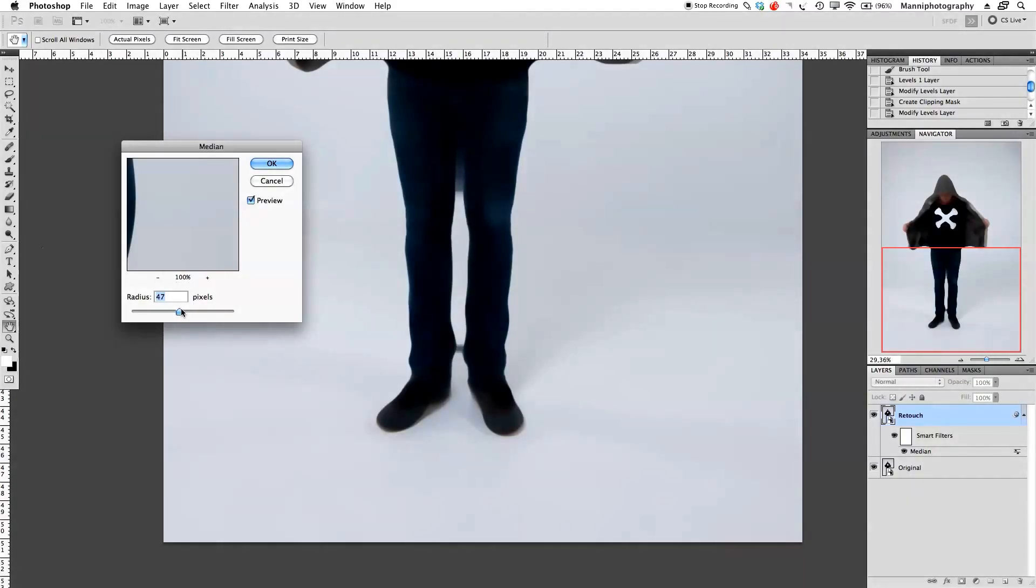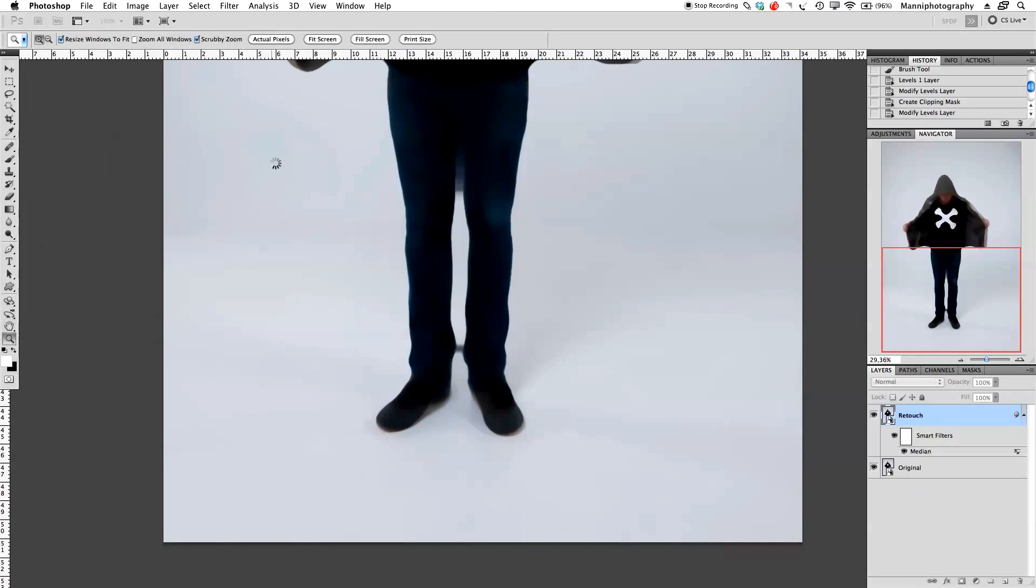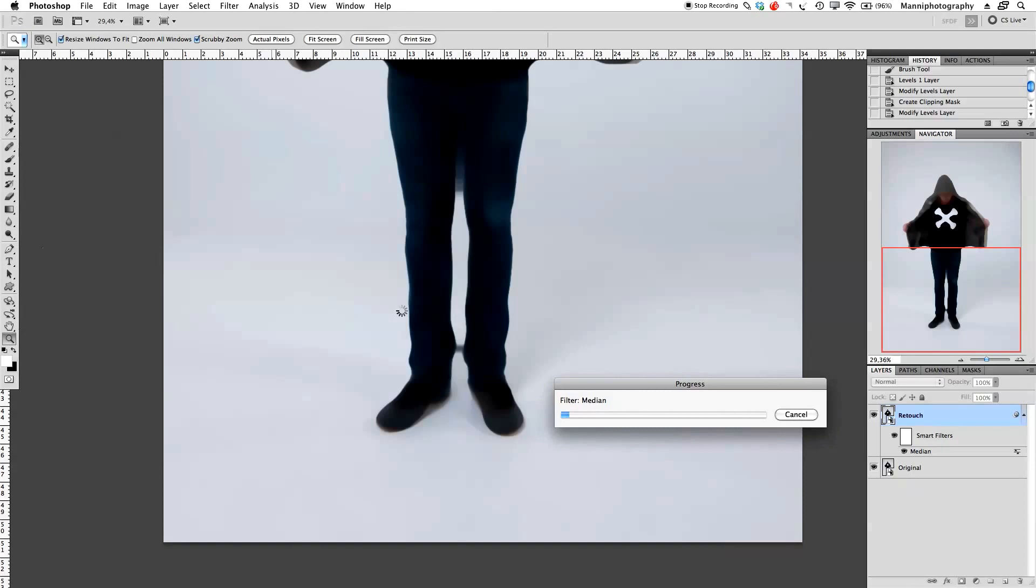And can directly already see that all of our background is purely white and really nicely blurred and is very nice. Okay, so now I still have the option to actually, if I don't like it, go back here onto my filter down here to Median and double-click on the filter, and now we can tweak it again.